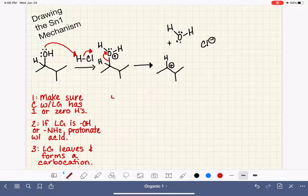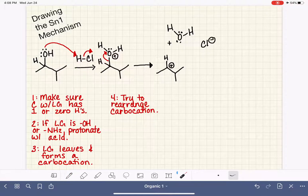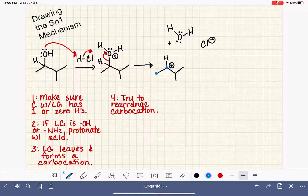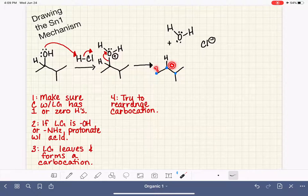Anytime you have a carbocation, we always want to evaluate and attempt to rearrange it. If it is a tertiary carbocation — the most stable type — there will be no rearrangement. But if it is a secondary carbocation, it is going to attempt to rearrange. We identify the C+ carbon and the carbon atoms directly attached, because rearrangement can only take place between directly attached carbons. We want to see if we can trade this positive charge for something on an attached carbon that would create a more stable carbocation.